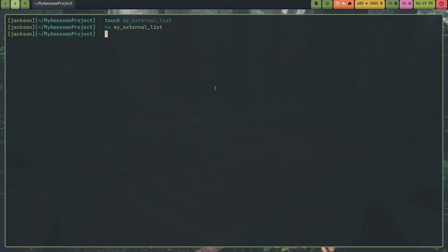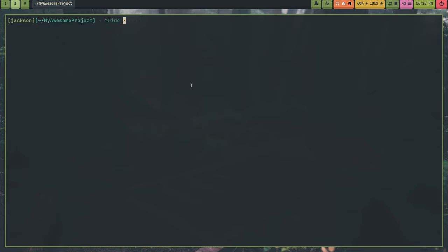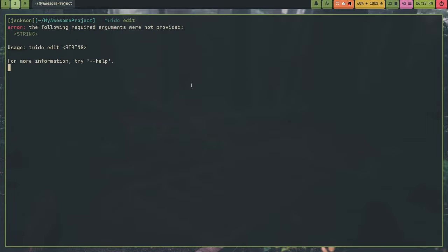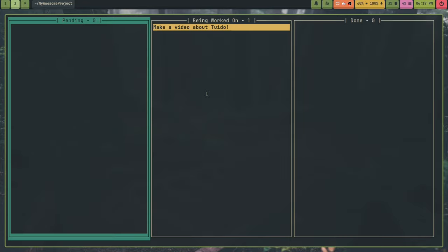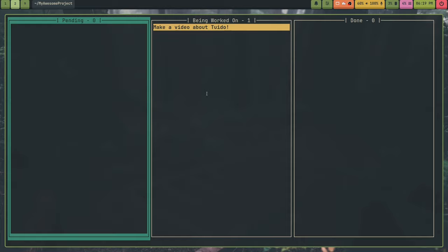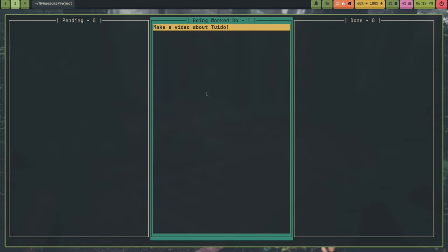So, what I can do is if I don't want to integrate TUI-DO or I don't want to use one of my system lists and I just want to edit a single file, what I can do is run the TUI-DO edit command. And I'll pass in that, and if I run this without an argument, you can see it airs out because I need to pass in the path. So, TUI-DO edit and then my external list. And this will open up the list up in TUI-DO. And this is useful if you only want to edit a single file.